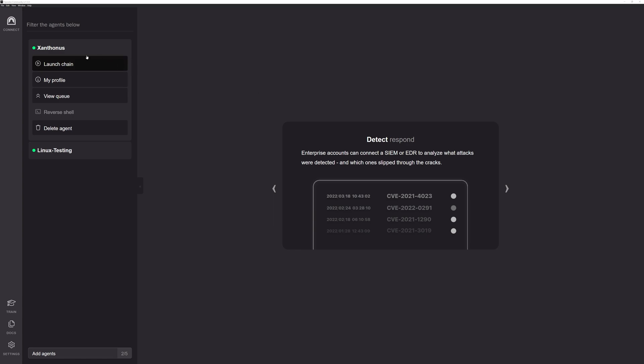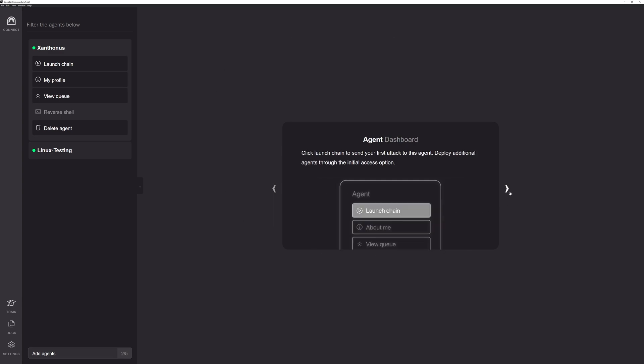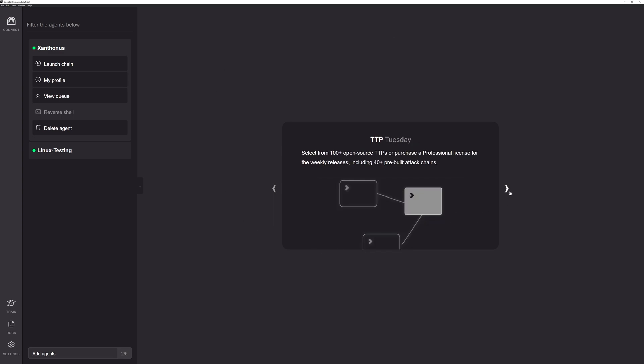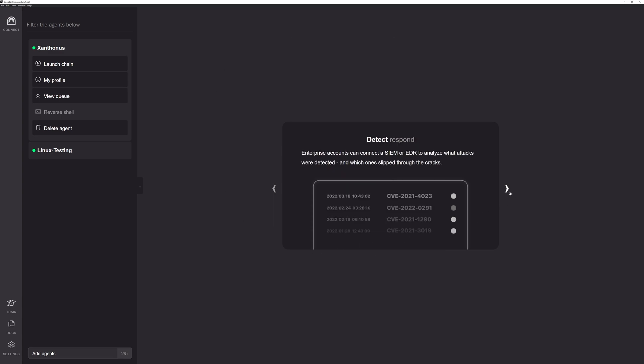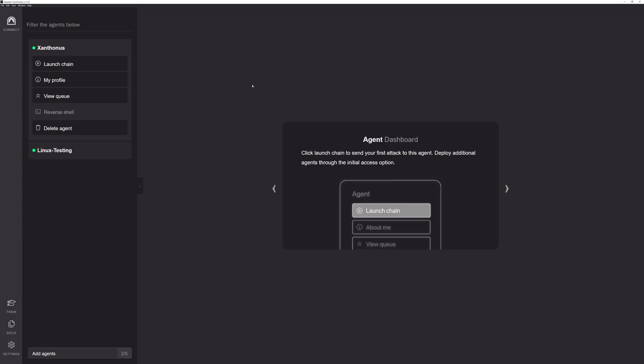Here on the far left hand side, you'll see that we have Connect, Train, Docs, and Settings, which is part of our taskbar. Next to that, you'll have your Agents window, which we'll go over. And if you don't have chains or TTPs up, we also give you some graphics on what you can do in Operator. So let's first start off in the taskbar and let's start off with Settings.